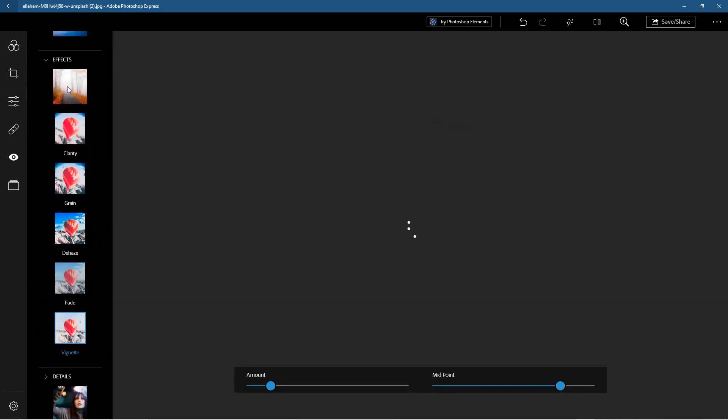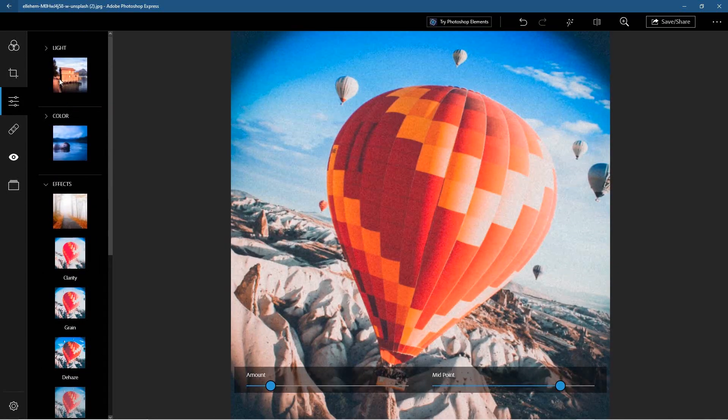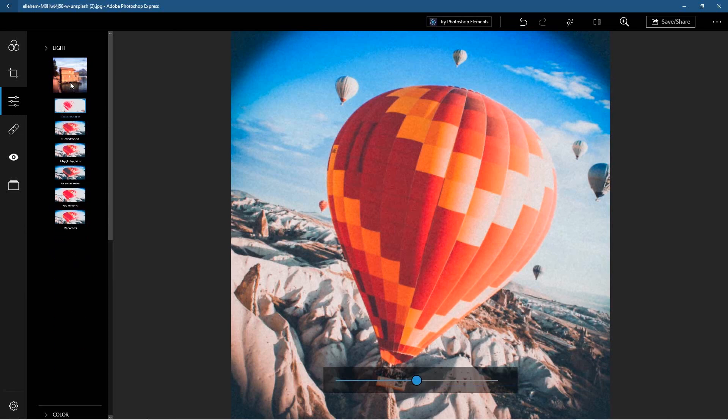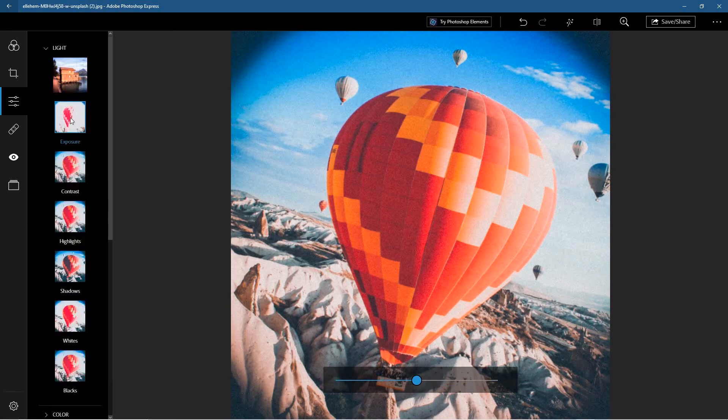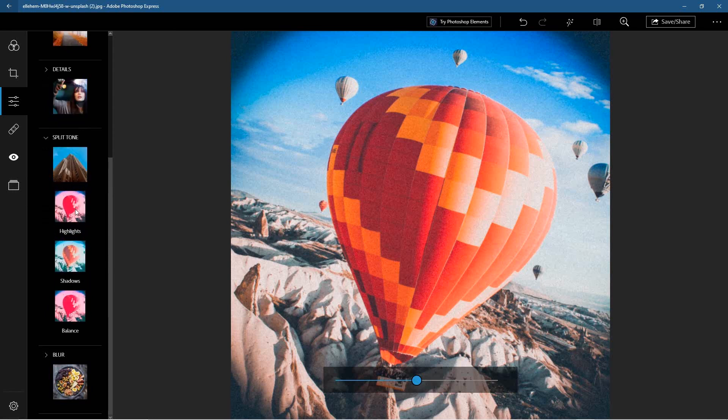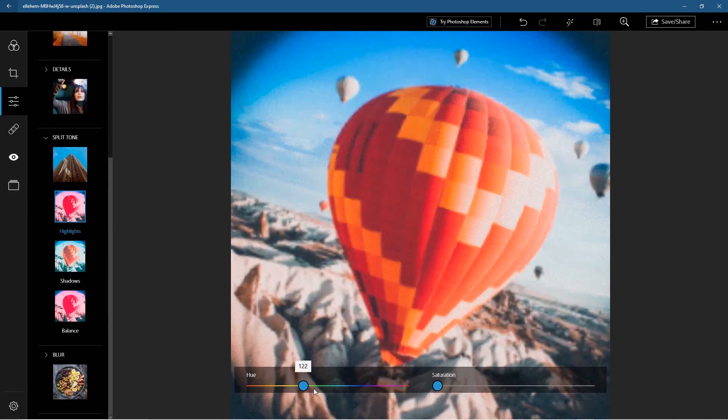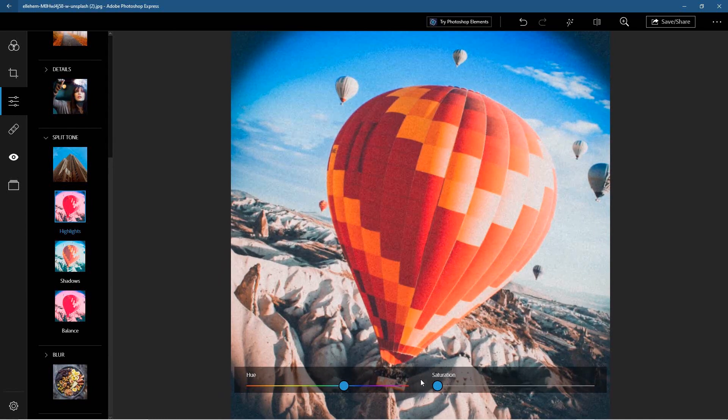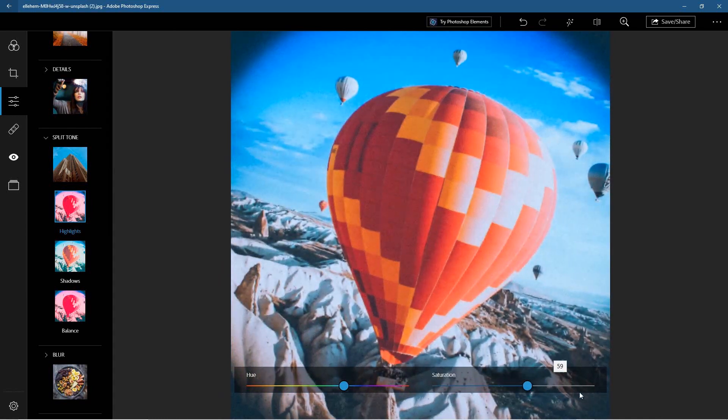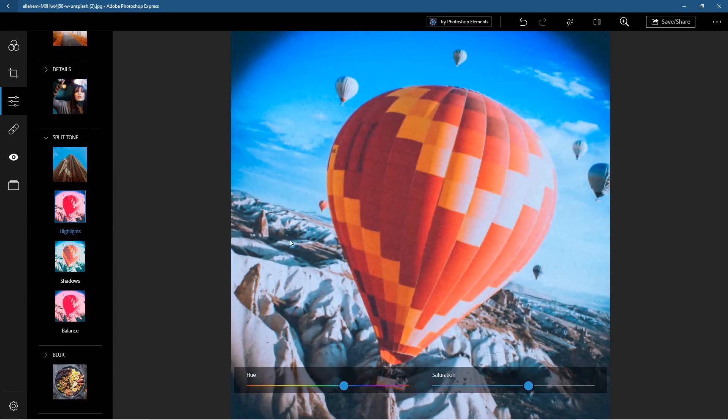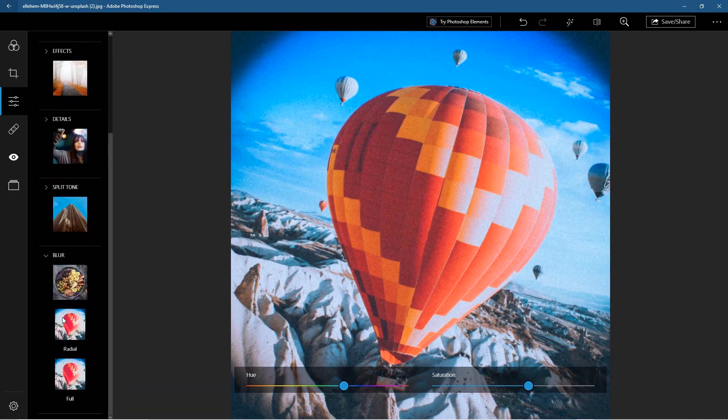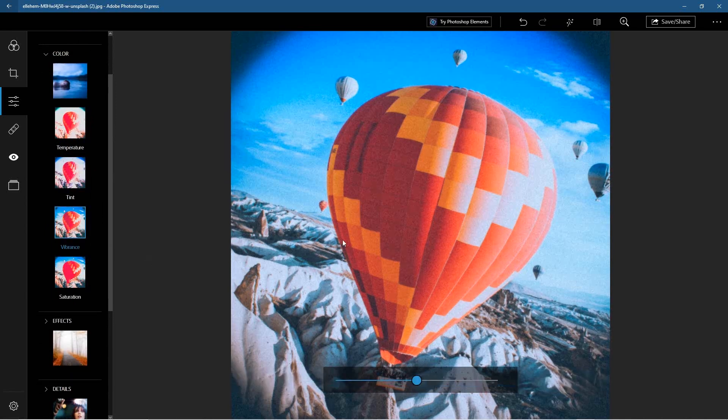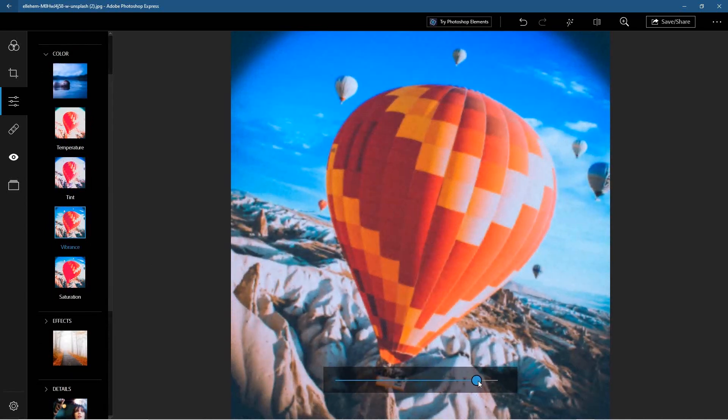But we can go in here and we can select other effects, so we can change this one. Let's leave it on its default. Let's see—you can play around with your hue and saturation, got blur effects.